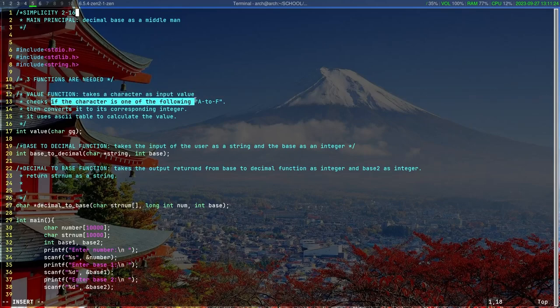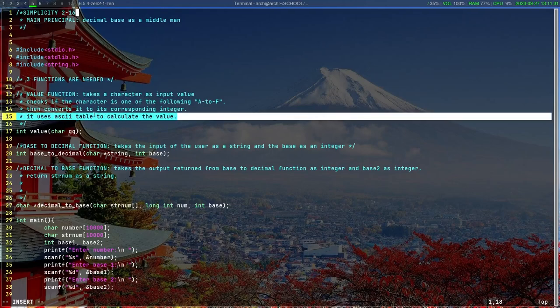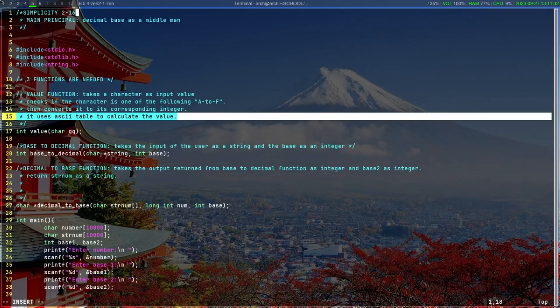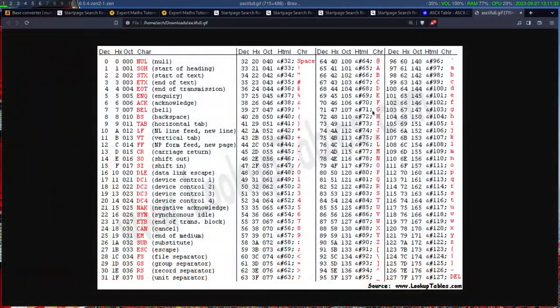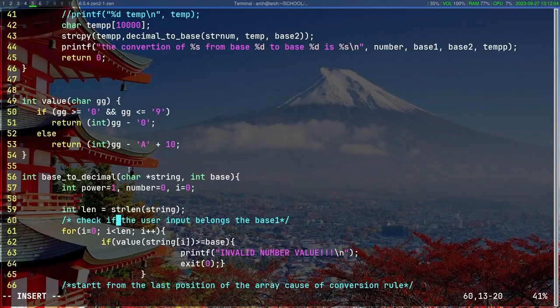This function takes a character as input, checks if the character is one or capital A to capital F, then converts it to its corresponding integer. It uses the ASCII table to calculate the values. If we check the ASCII table, we'll find that A is 65, B is 66, C is 67, and it goes like that till F is 70.